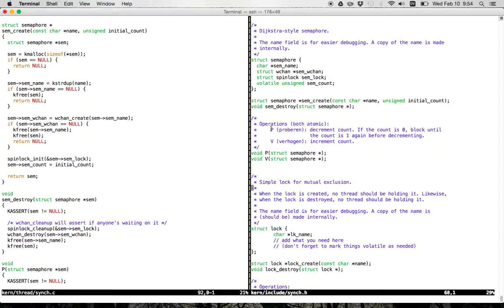P and V date back to Dijkstra, who came up with the idea of a semaphore in a very seminal paper. They can be a little bit hard to understand, and the Dutch words are kind of made up as well — one of them is sort of a made-up word. I usually like to think of these as just up and down: P is down, V is up. V increments the semaphore count. These operations are both atomic, and V will never block — that's important to understand.